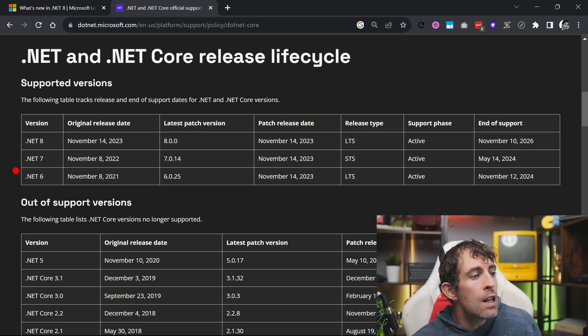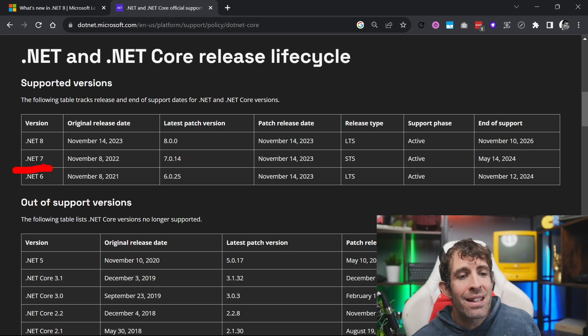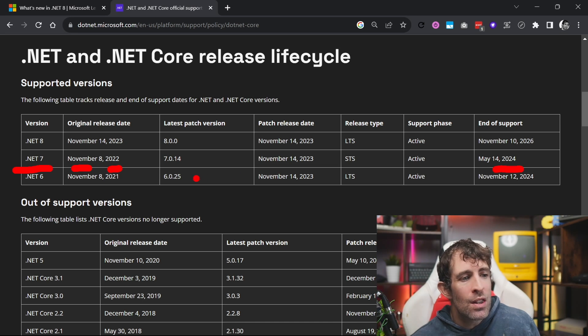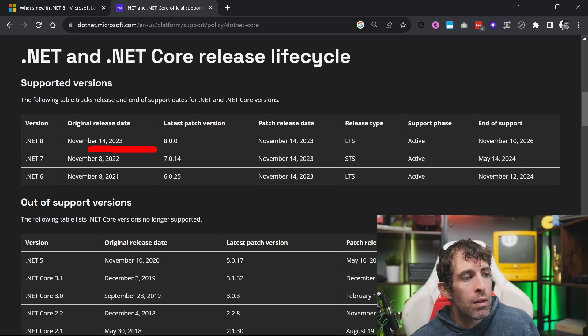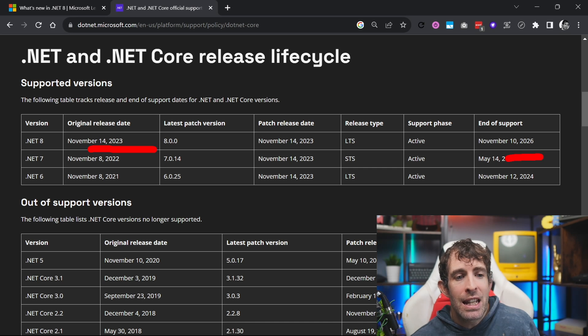From the Microsoft documentation, .NET 7 which was STS was released in November 2022 and end of life support is in 2024 — about a year and a half. .NET 8 on the other hand was released November 2023 and its support is two years later, so 2026. What this means is that if you're building a greenfield project, just use the latest version of .NET and Umbraco. However if you have to manage a legacy site, instead of having to upgrade Umbraco every six months, you should opt to install the LTS versions. Because Umbraco 13 is LTS, anyone from Umbraco 9 to Umbraco 12 should install this release.